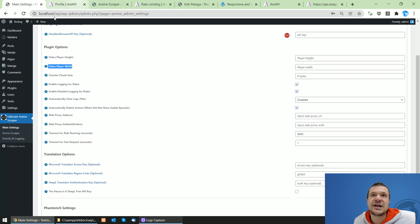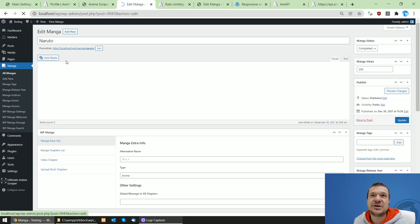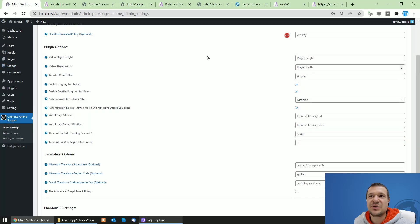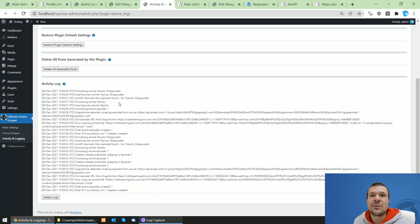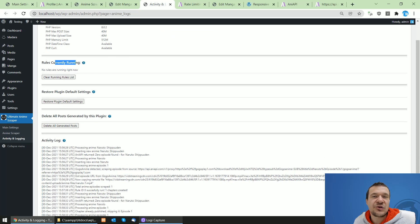You can also change the size of the embedded player that appears for anime episodes — if you have a larger page or want the anime to appear bigger, you can change the size here. There's a transfer chunk size option if you have issues downloading larger files. Enable logging and detailed logging options are here too — these logs appear in the activity and logging section, giving details about what the plugin is running and your current server rules.